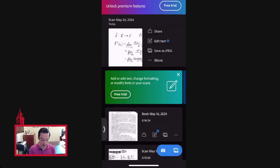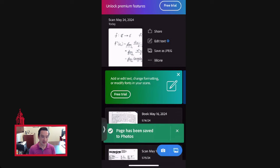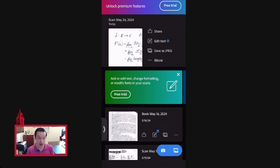If you want an image file, select the option that says save as JPEG. It will say the page has been saved to photos. Then all you have to do is go into your photos app in iOS and export the photo from there — however you would normally get a photo from your photos app into your portfolio, such as a Google Doc, is what you do from there.